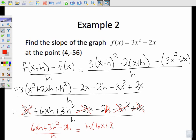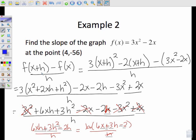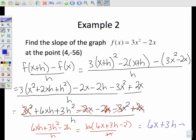Now let's start canceling out like parts: 3x² and -3x² cancel; +2x and -2x cancel. I have 6xh + 3h² - 2h left over h. Factor out h: 6x + 3h - 2 over h. Cancel the h's — the difference quotient is 6x + 3h - 2.